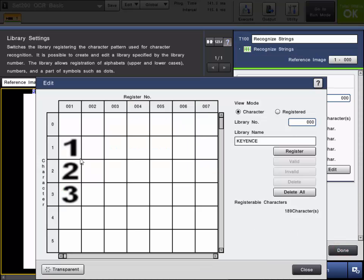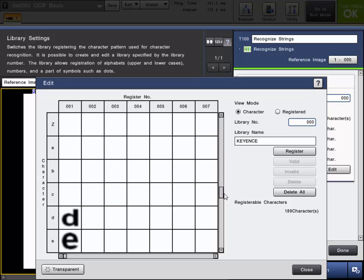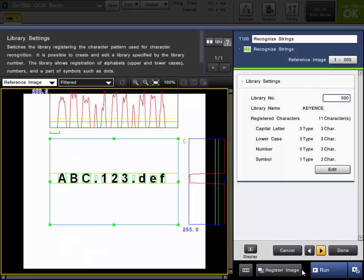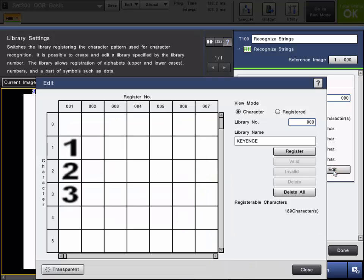So now you can see the 1, 2, and 3 in the library as well as the A, B, C and then the lower case D, E, and F. So there may be some other characters that you are looking to register. So what you can do is simply trigger through your images and register those as well. And I will do that real quick.